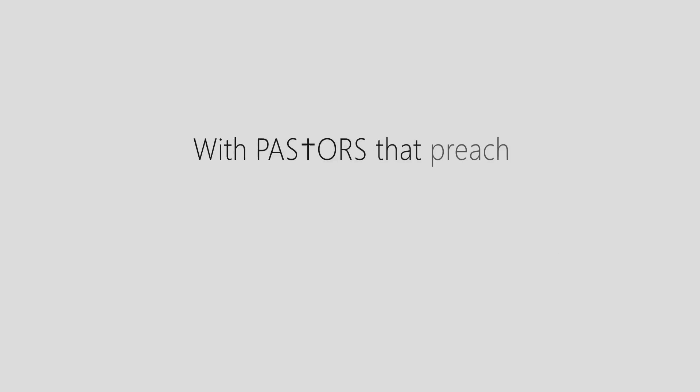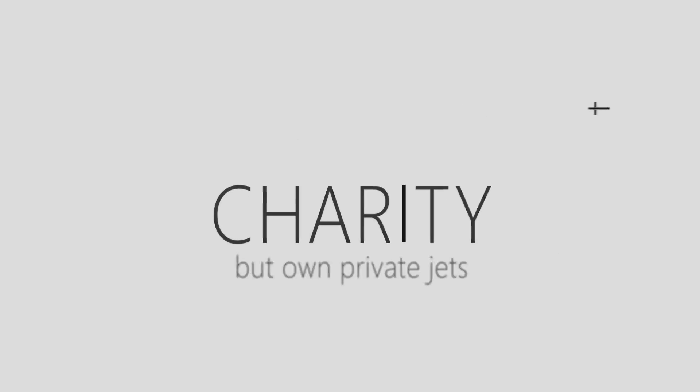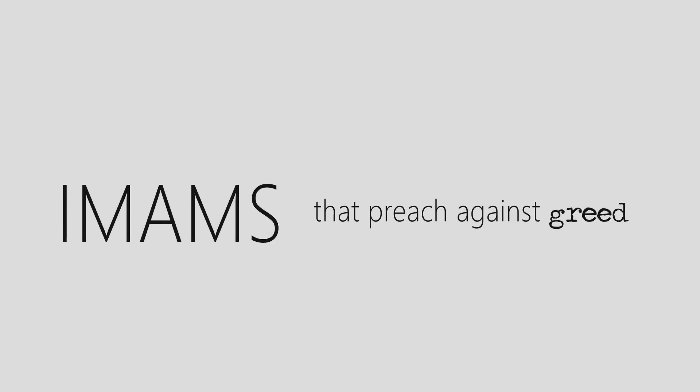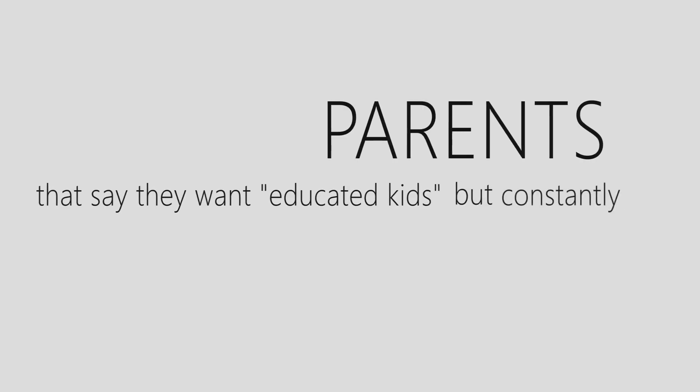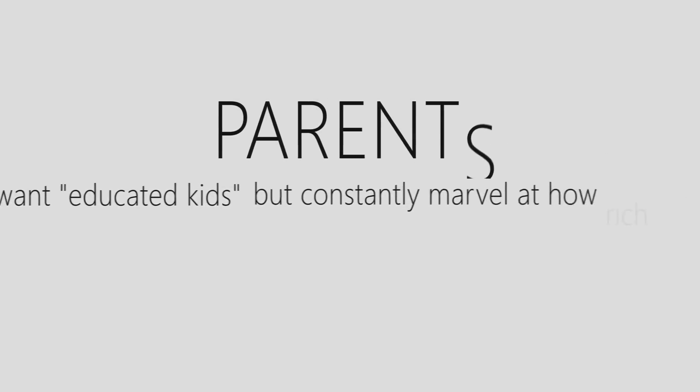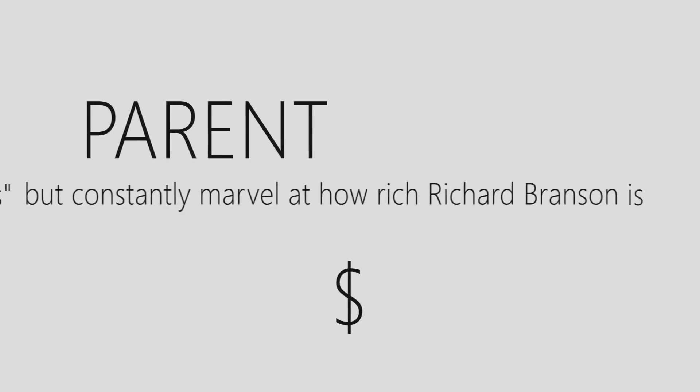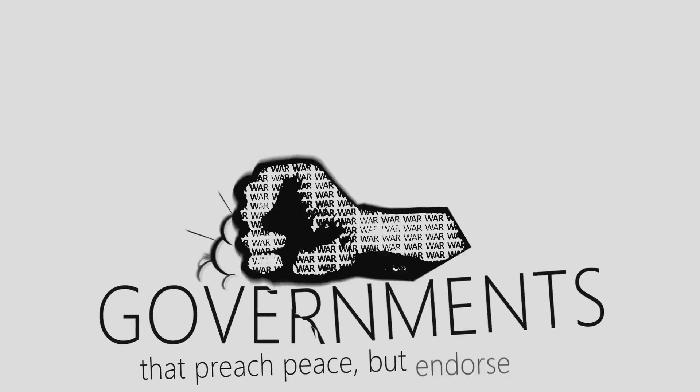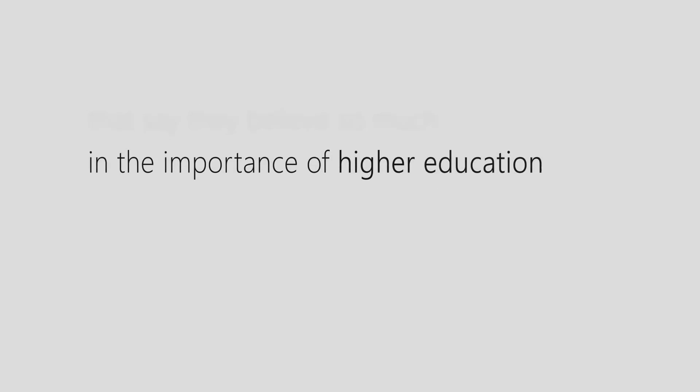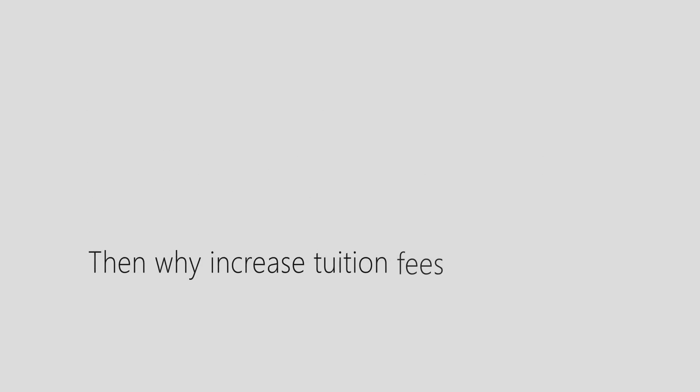With pastors that preach charity but own private jets, imams that preach against greed but are all fat, parents that say they want educated kids but constantly marvel at how rich Richard Branson is, governments that preach peace but endorse wars, that say they believe so much in the importance of higher education and further learning. Then why increase tuition fees every single year?